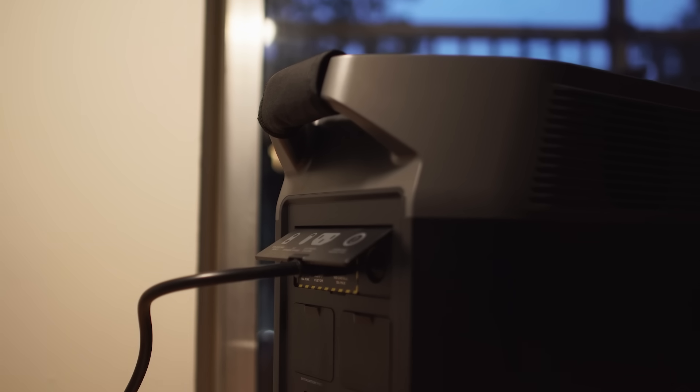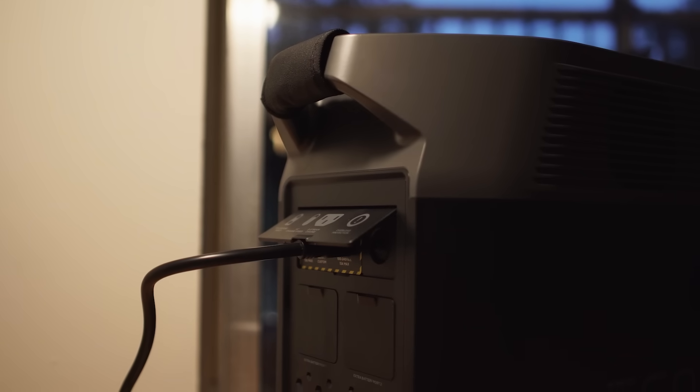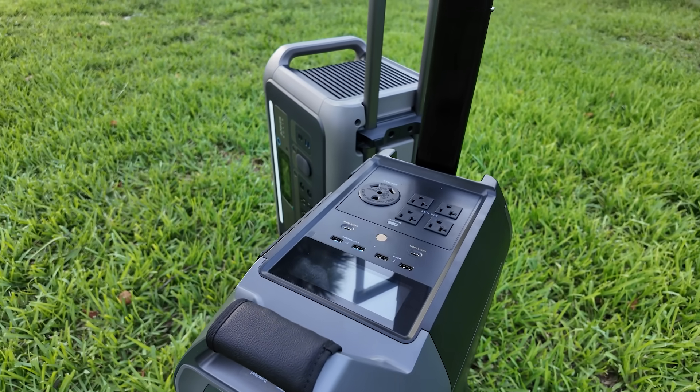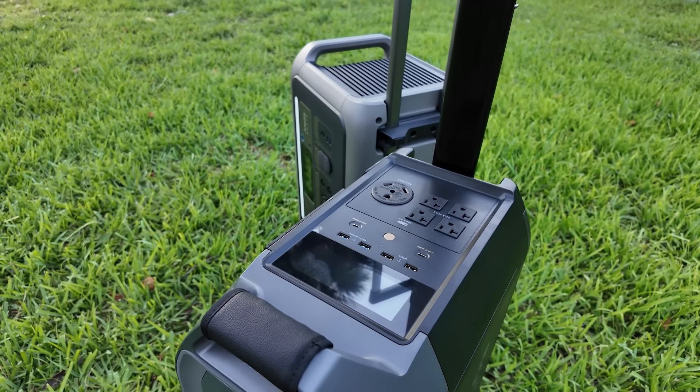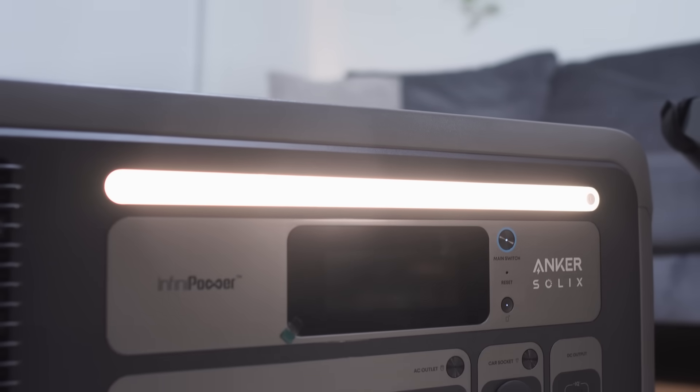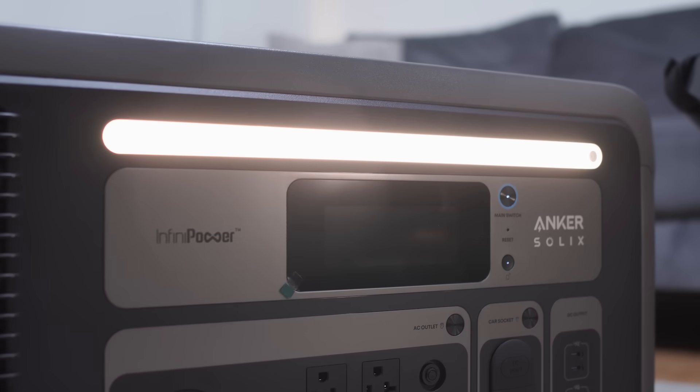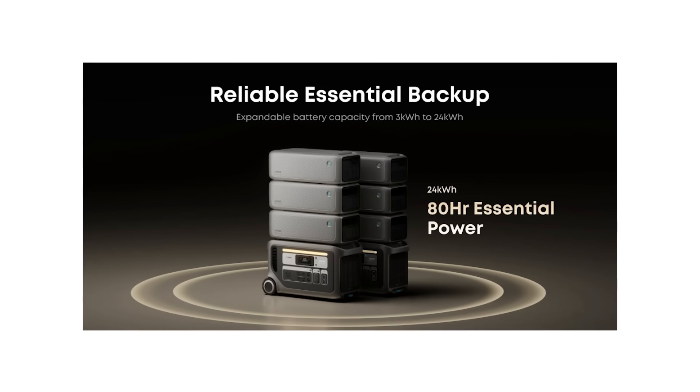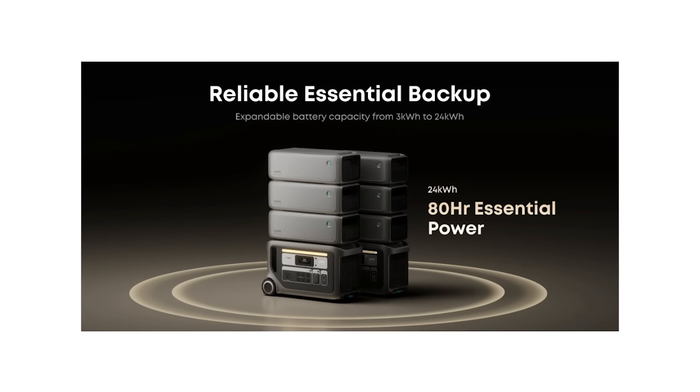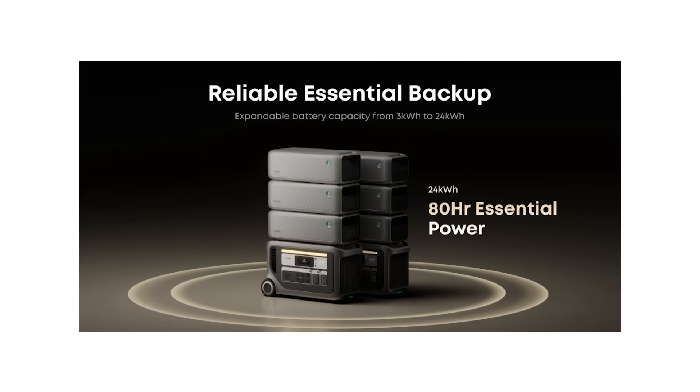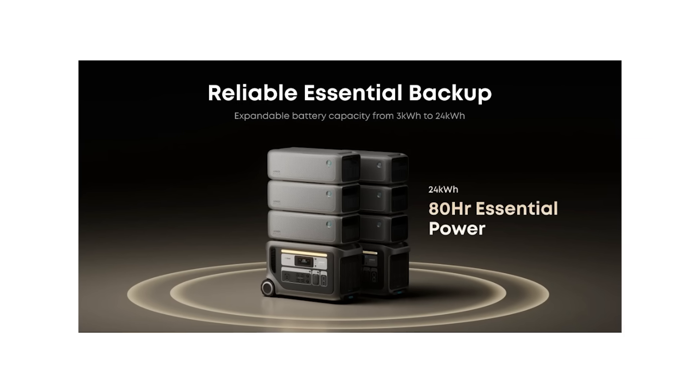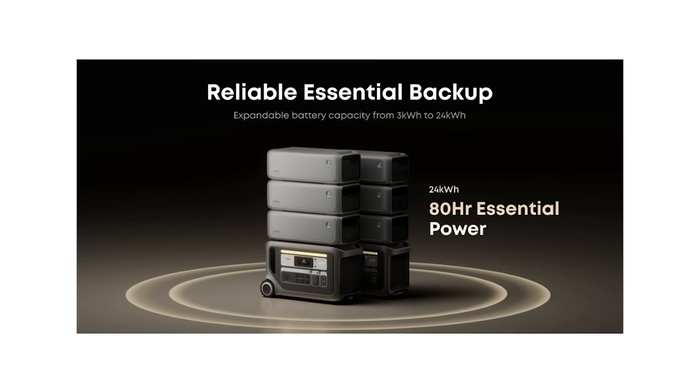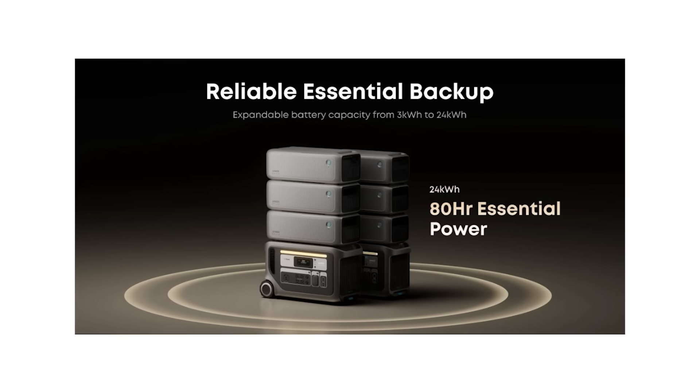Now let's talk about expandability. Both units are expandable but the way they scale is different. The Anker Solix F3000 offers a flexible modular system and you can stack up to three expansion batteries for 12 kilowatts in solo use. And with a parallel configuration you can expand it even further up to six batteries for a total of 24 kilowatts.